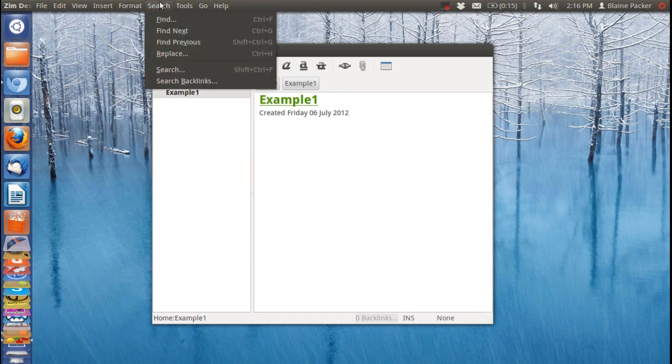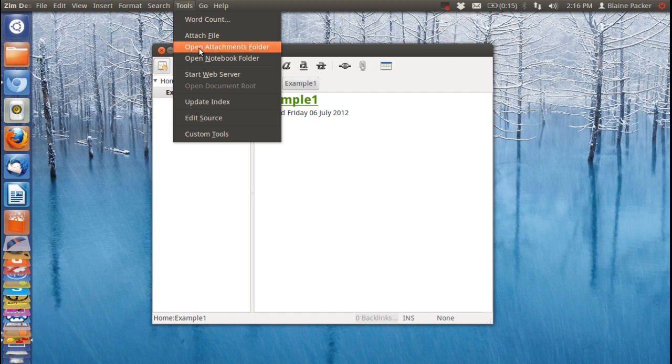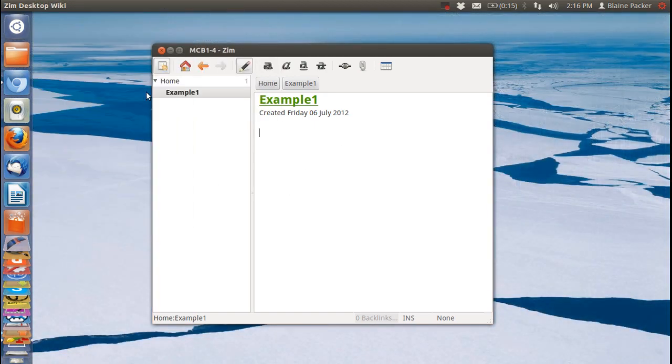You've also got some search tools here, word counts. You can also synchronize these with web servers. So it's a very versatile note-taking application.